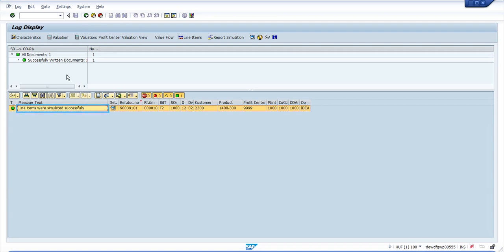Now let's look at the value flow. The value flow will basically show you the values flowing from SD to COPA based on your KE4i customizing.